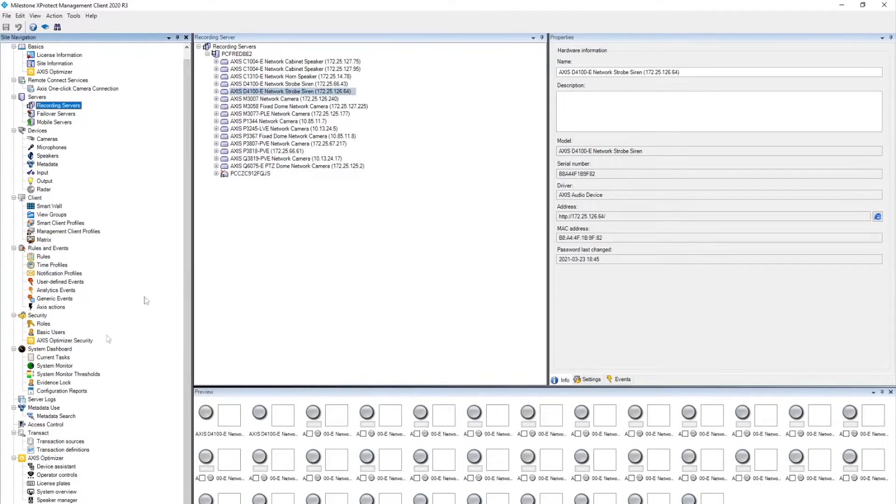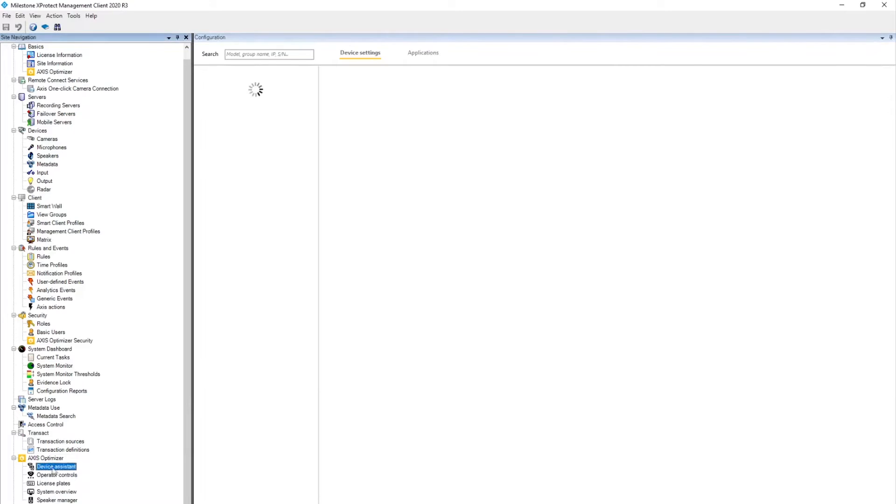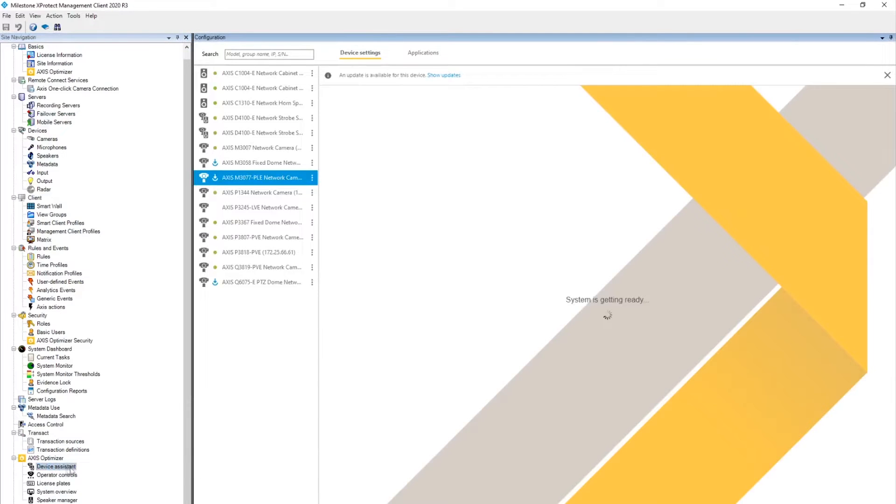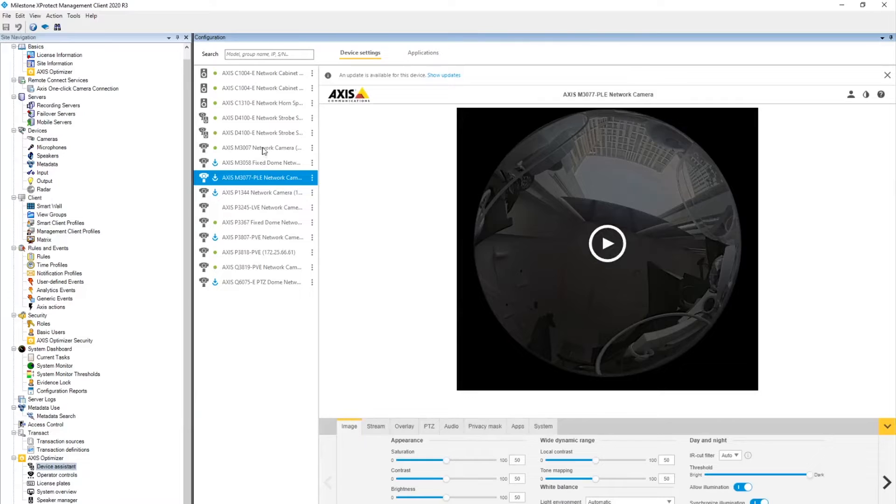With Axis Optimizer installed, you can go to the Device Assistant, which is part of Axis Optimizer, and here we click on the siren and get access to the web interface of the unit.